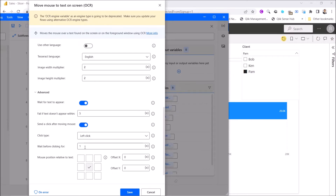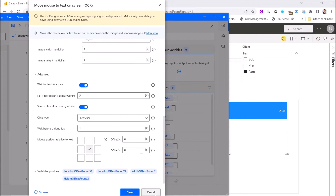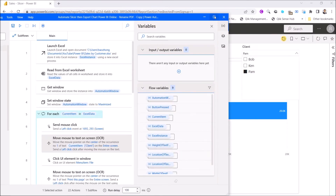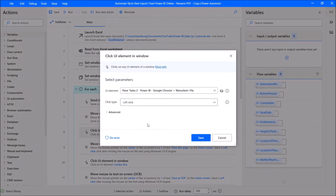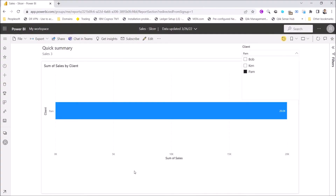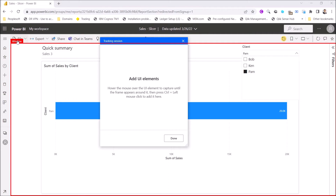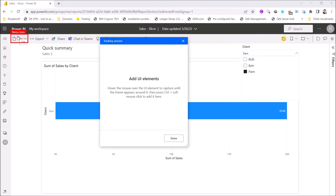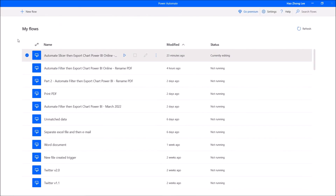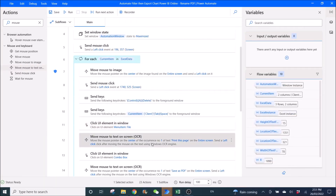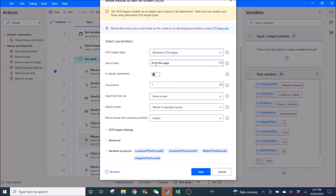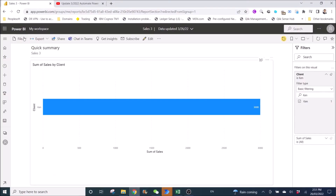Then left click, wait before click delay one. Then click on UI element — add UI element, go to File in the browser, and control left-mouse-click. Then use Move Mouse to Text on Screen with Windows OCR Engine and Text to Find set to 'Print this page', because you want to click on Print this page.